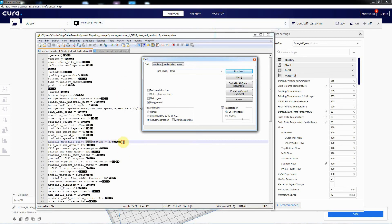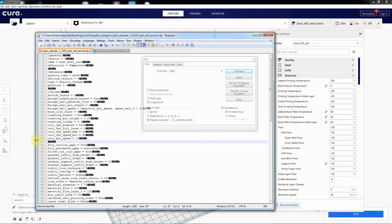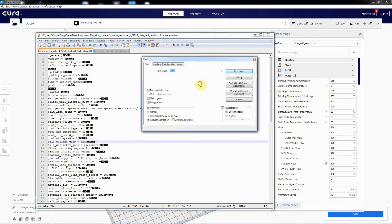So if we delete that. Search for any more temps in there while we're at it. That's the only one.